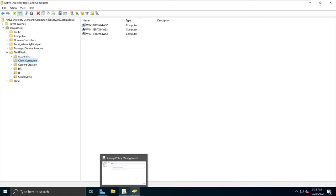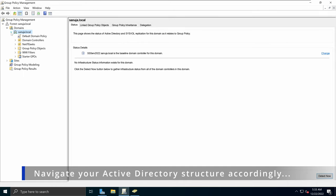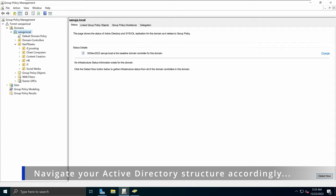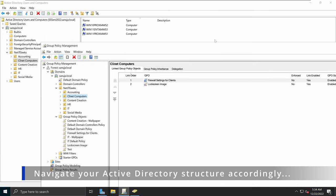Let's go back to our Group Policy Management Console. If we expand the sanujo.local domain and expand the organizational unit NetITGeeks, we see the client computers OU and also the group policies that we have created under the group policy objects list. I'm going to apply the GPO to the client computers OU because all our domain-joined computers are listed there, so it will apply to all of these devices.